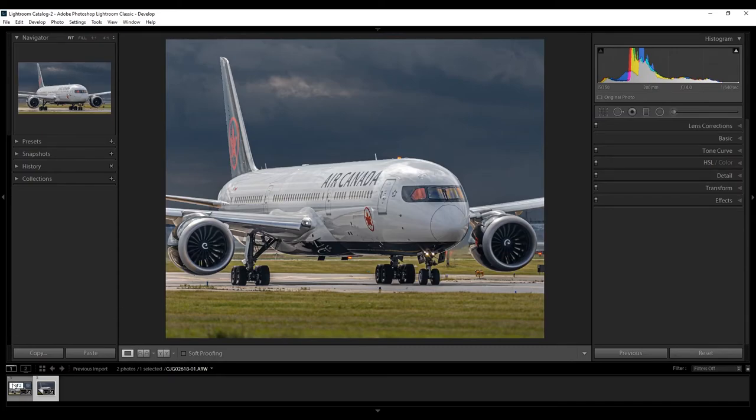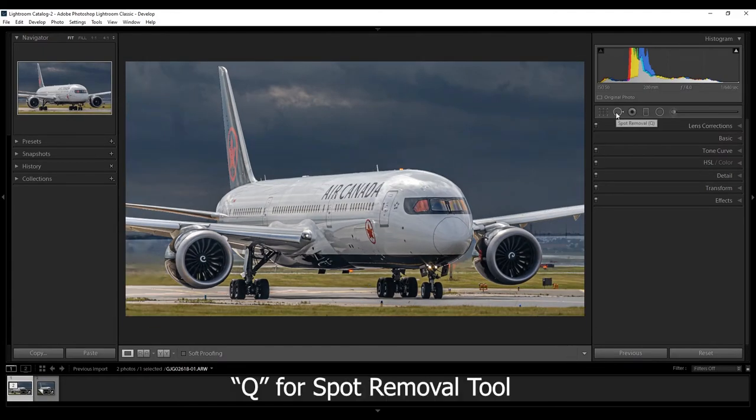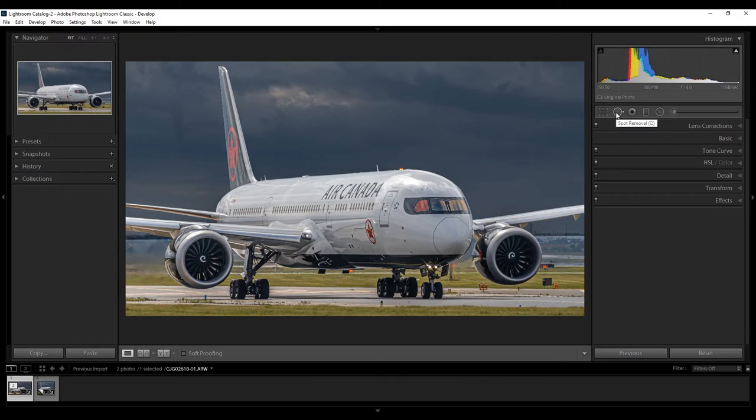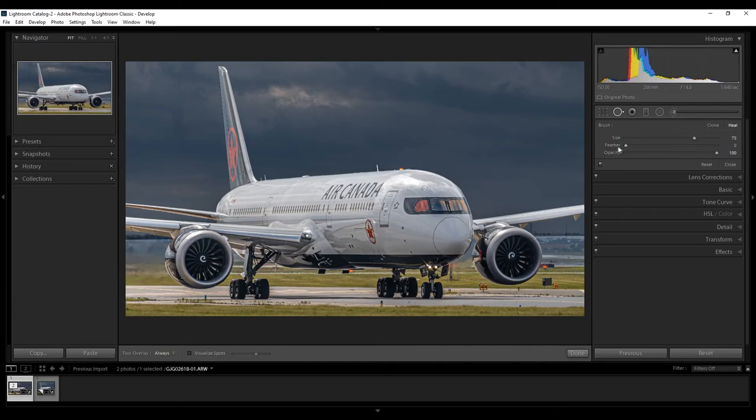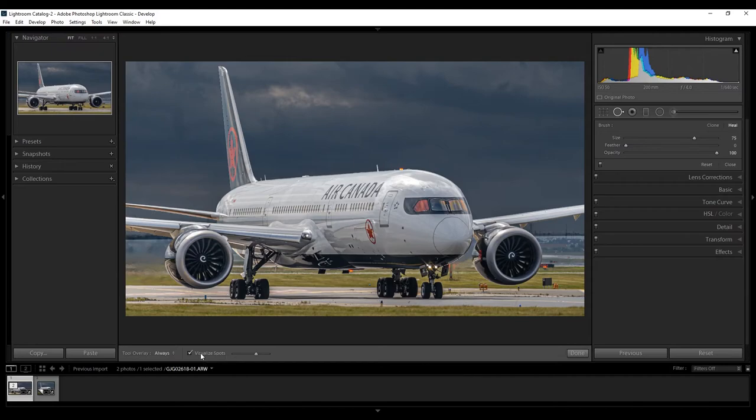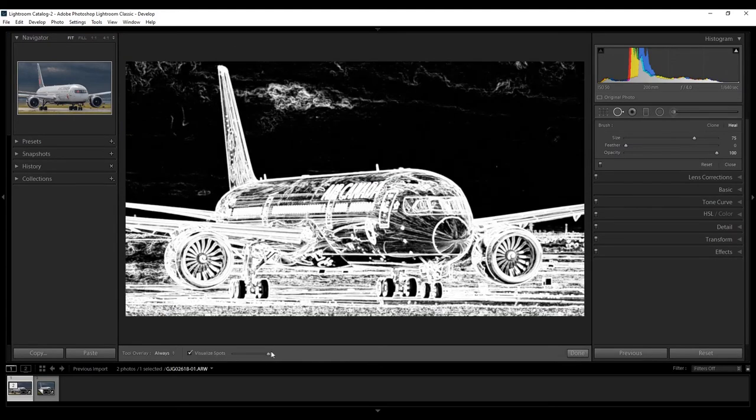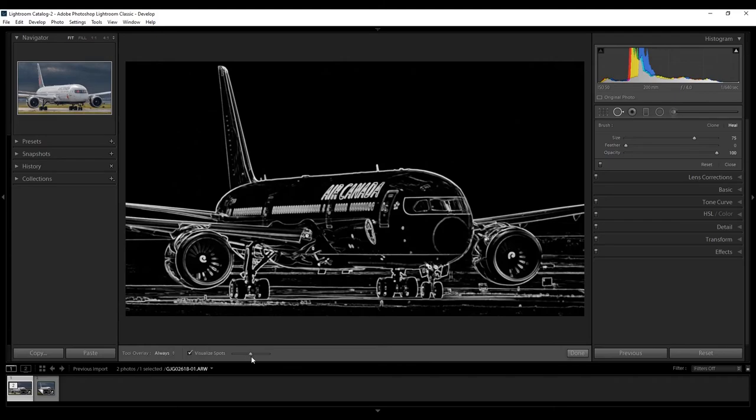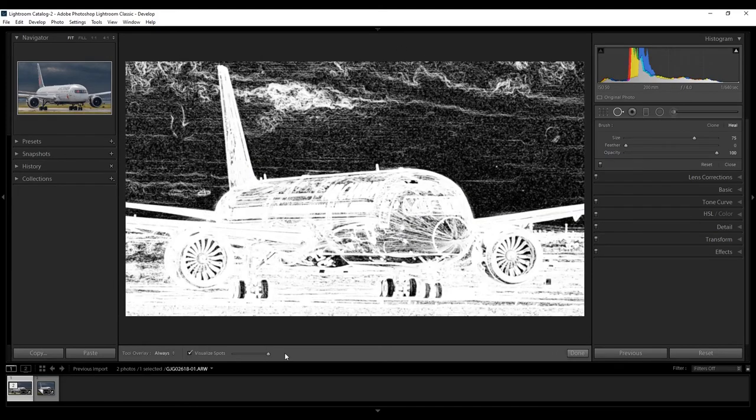But, if you look at the image before, I did have a few dust spots, and you can easily get rid of that by either going up here for the spot removal tool, or by pressing the letter Q. I typically have it around the heel. Feather is at 0, opacity is at 100, and I just have, and then pretty much you can visualize spots by clicking down here, or clicking the letter A.